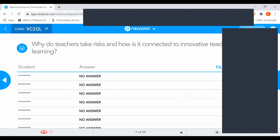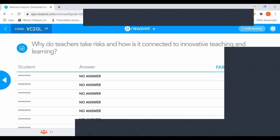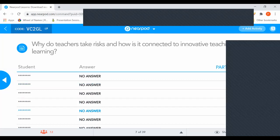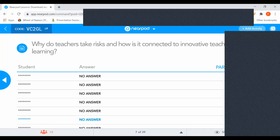This is a collaborative board which I'm using now. All of you have to answer this question: Why do teachers take risks in the class and how is it connected to innovative teaching and learning? Please observe carefully how I am taking this session — you can take your class in the same way. When we start a lesson, we always pose a question which makes everybody think.